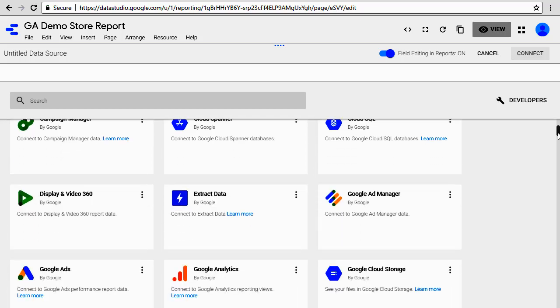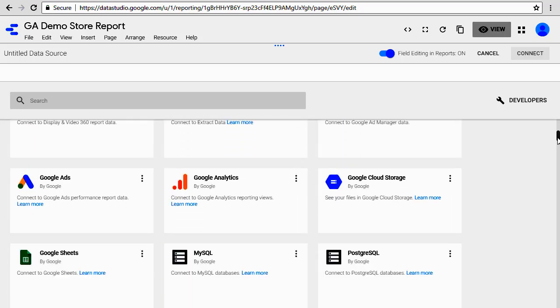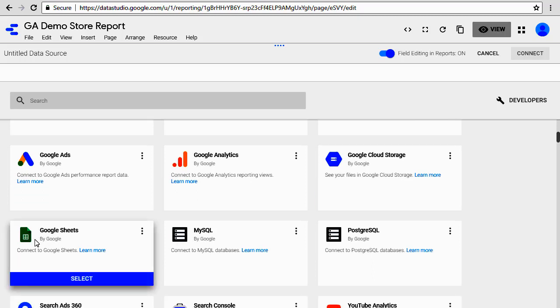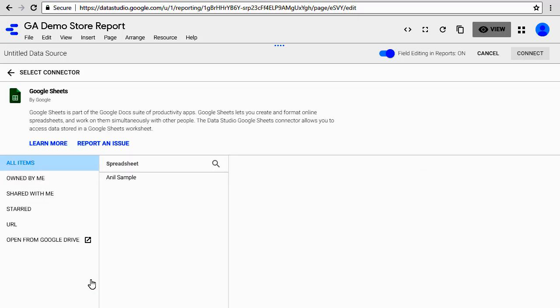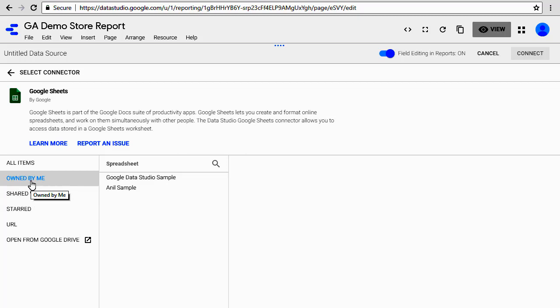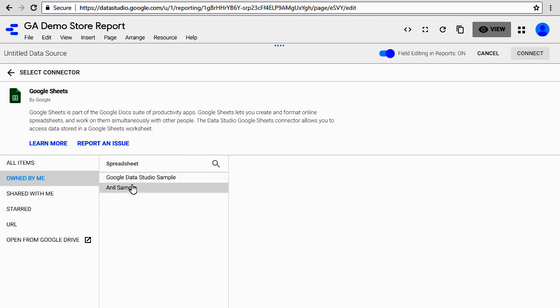Here you have Google Sheets. Click on 'Select' and it gives you several options where it says what spreadsheet you want to connect with. 'Owned by Me' - clicking on that will show you the spreadsheets that are owned by you. Then there could be sheets that are shared by others to you.